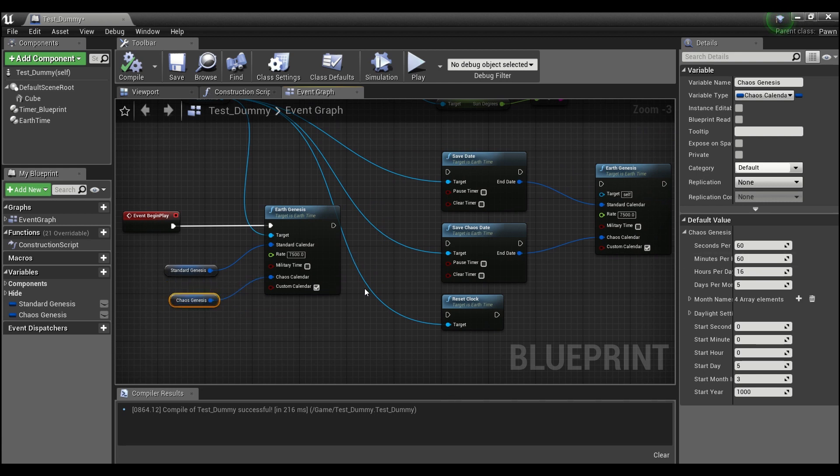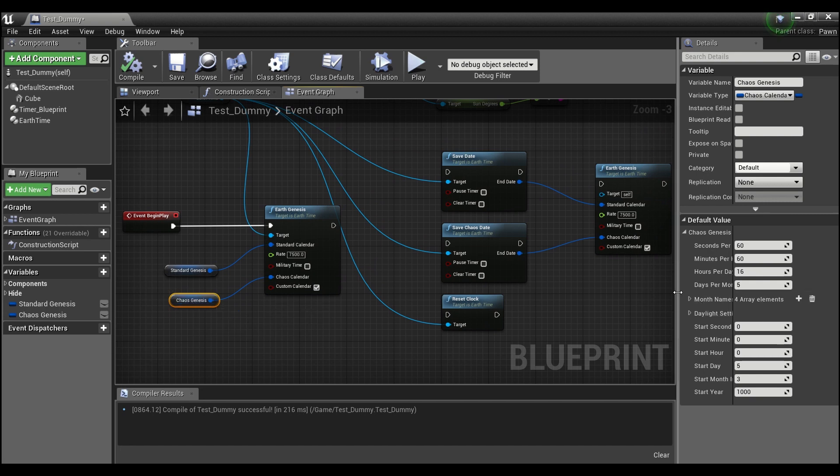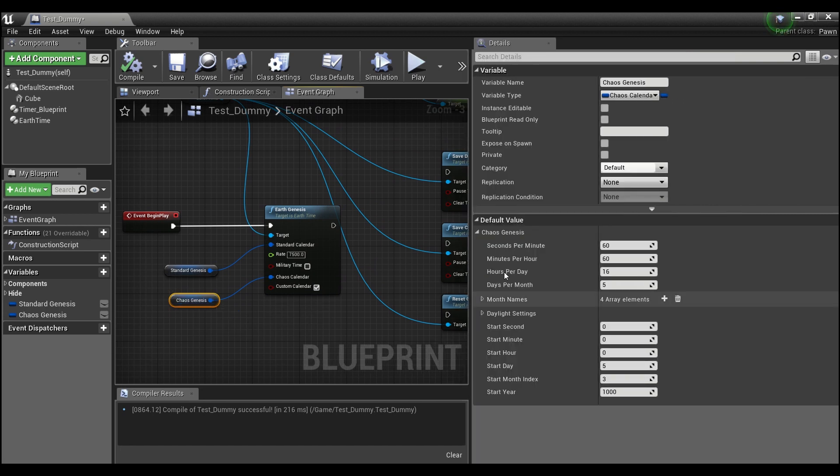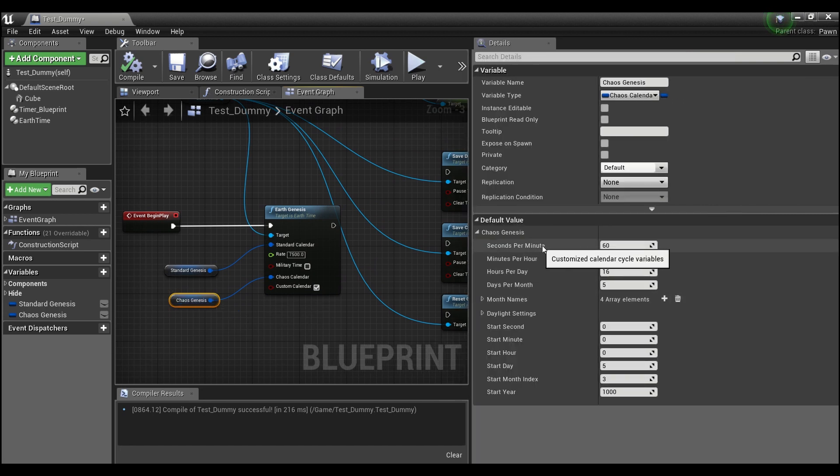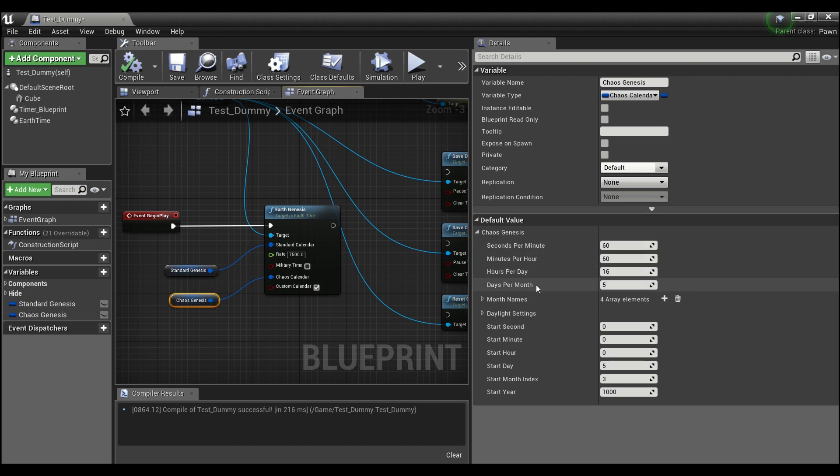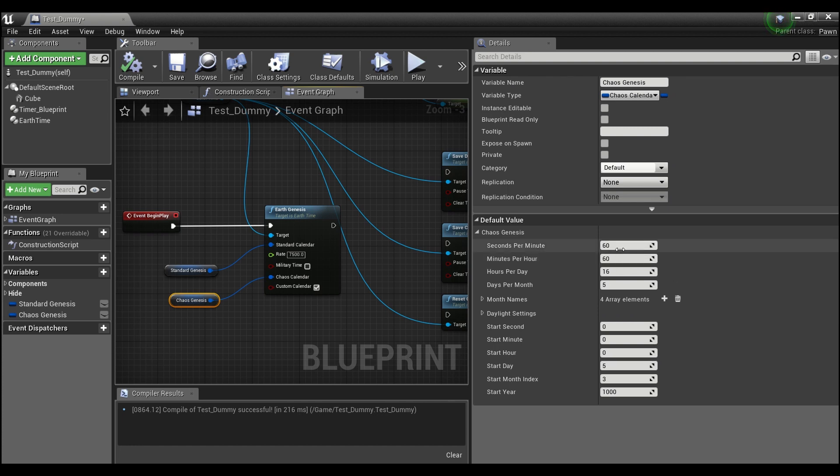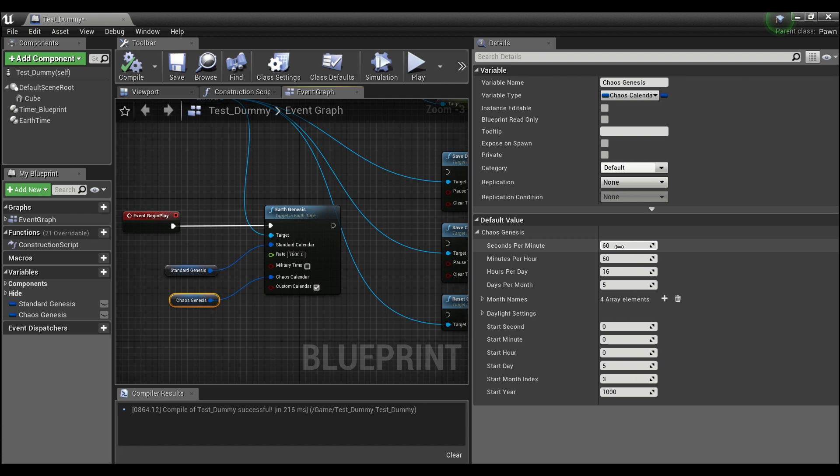You are able to input, as we can see here, this is a custom struct which will let you set the minutes, hours, days, and month. So the cycle that your calendar is going to run on, you can do that right here. Right now I have it set to 16 hour days and 5 days per month. The seconds and minutes are both at 60.